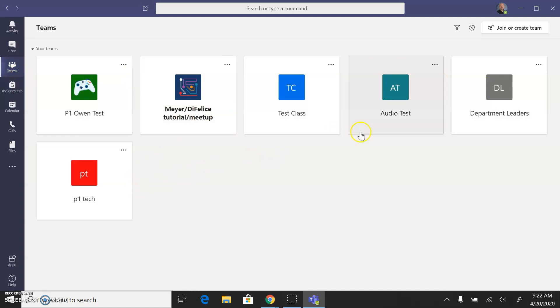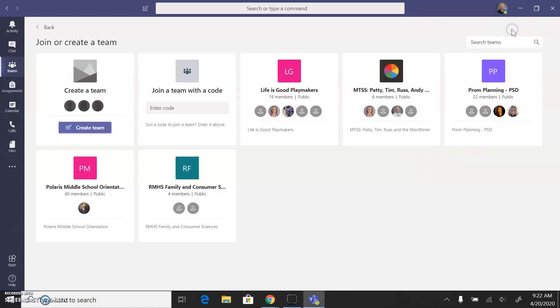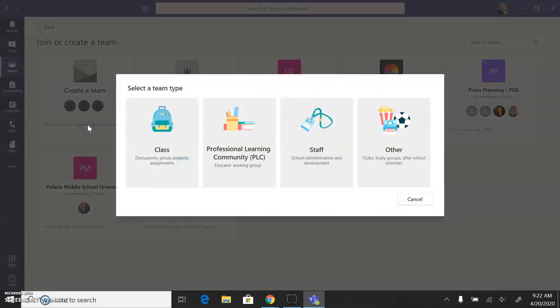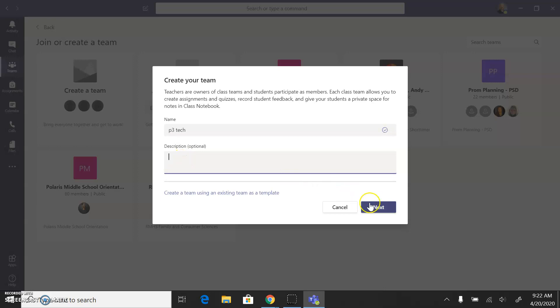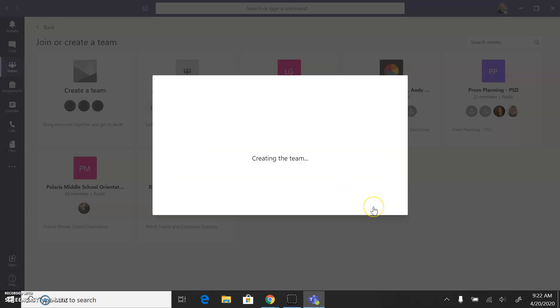You'll want to make one for each period that you teach probably, so in the upper right-hand corner you can click on Join or Create Team, and just create a team. This one will probably be a class, but you can decide, and I'll just call it P3 Tech, and then hit Next.